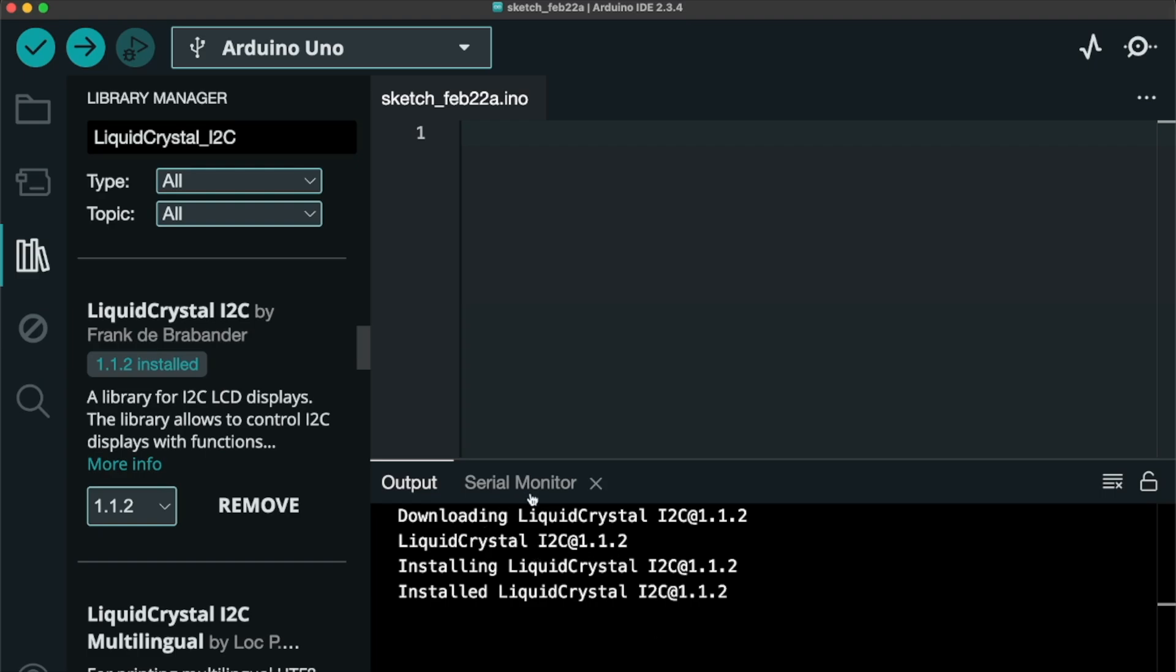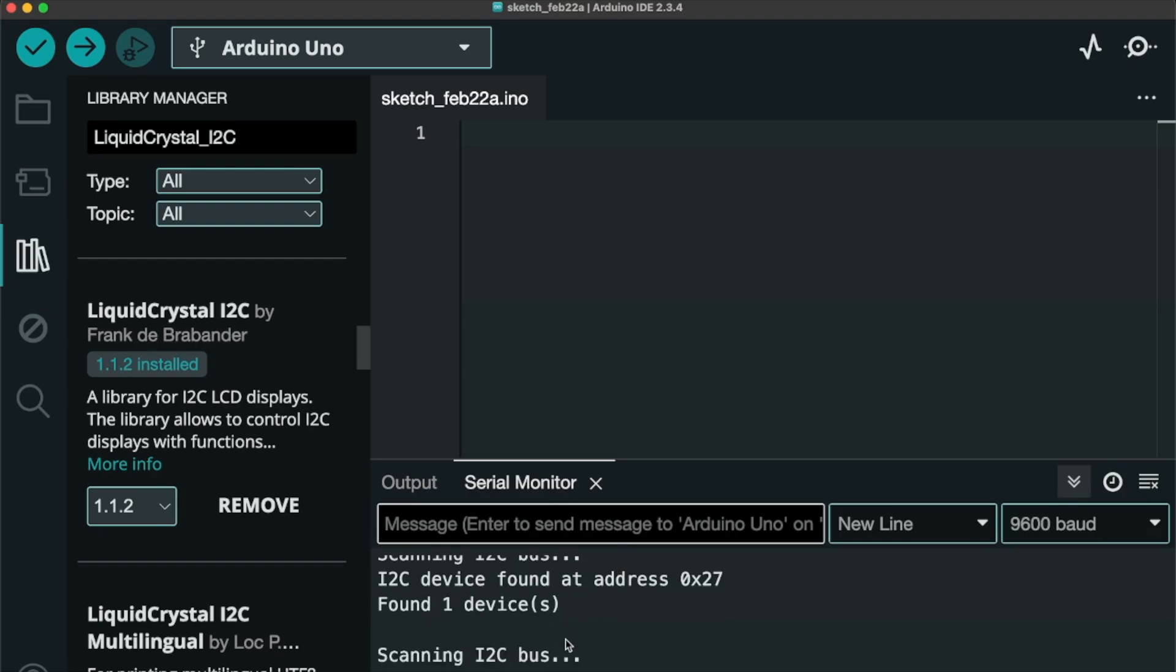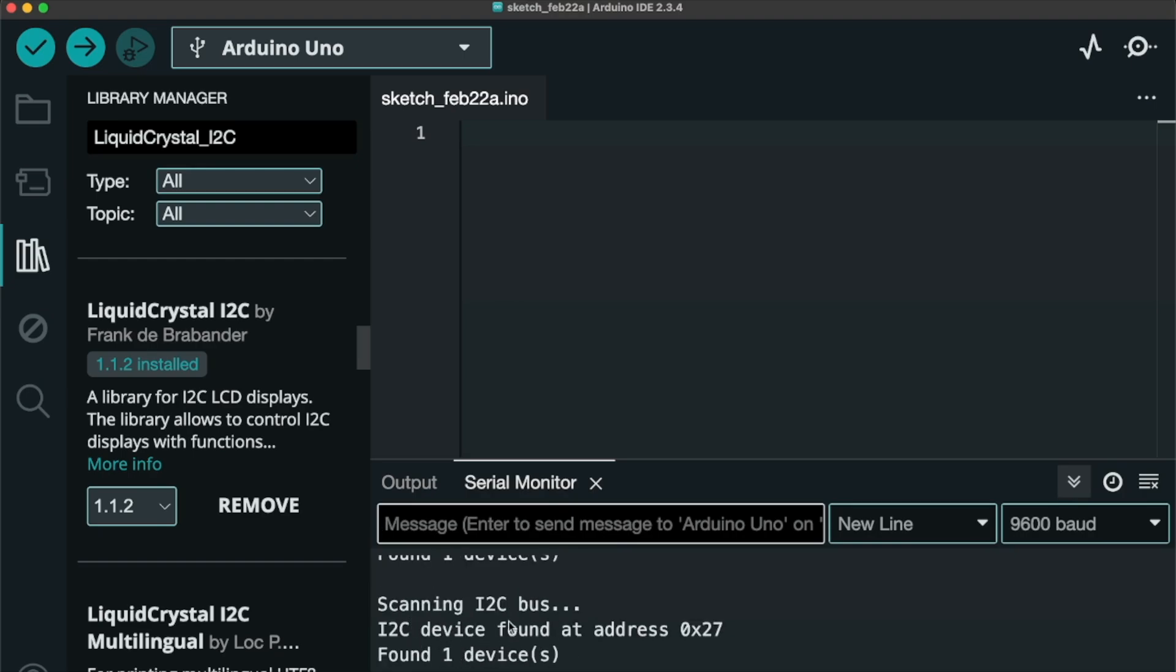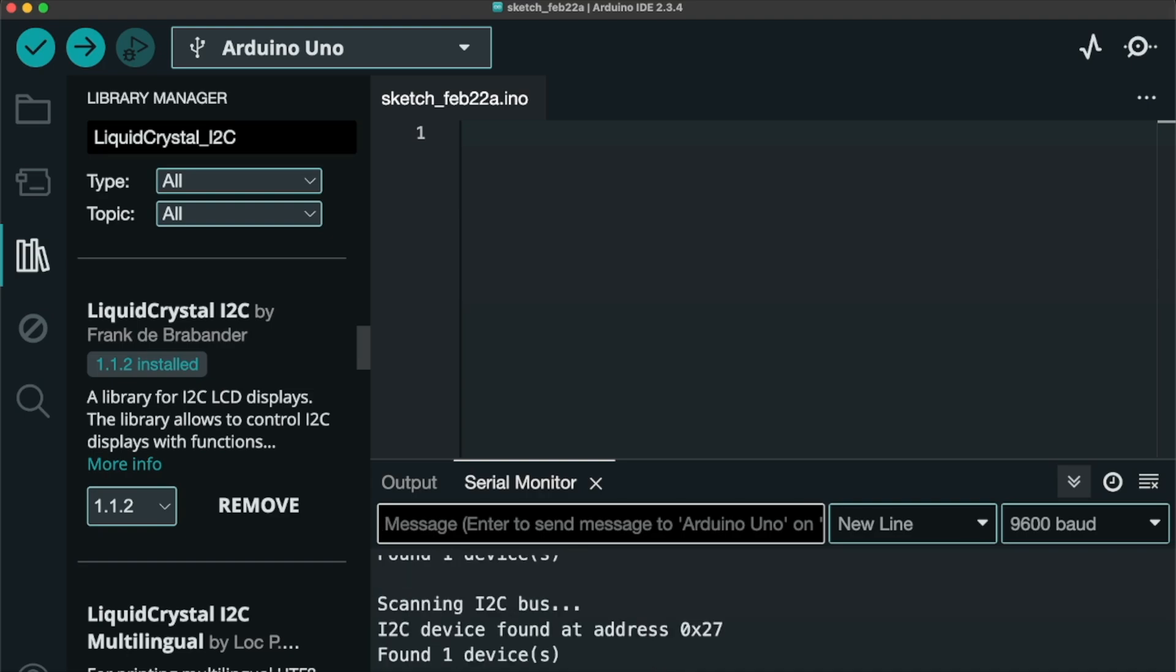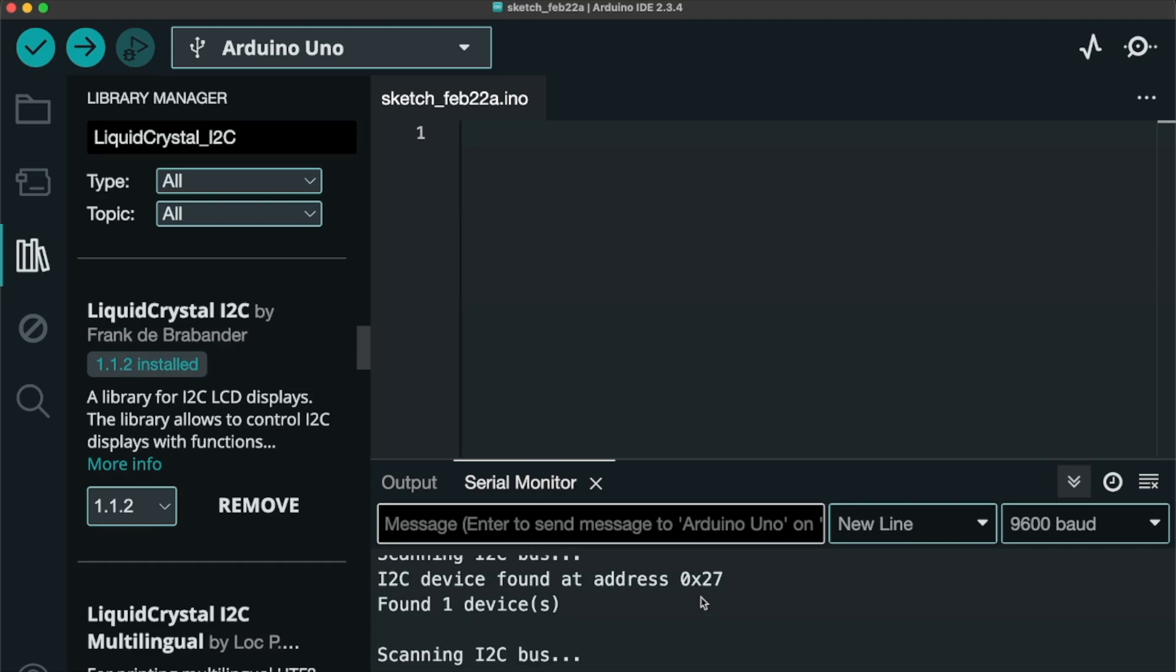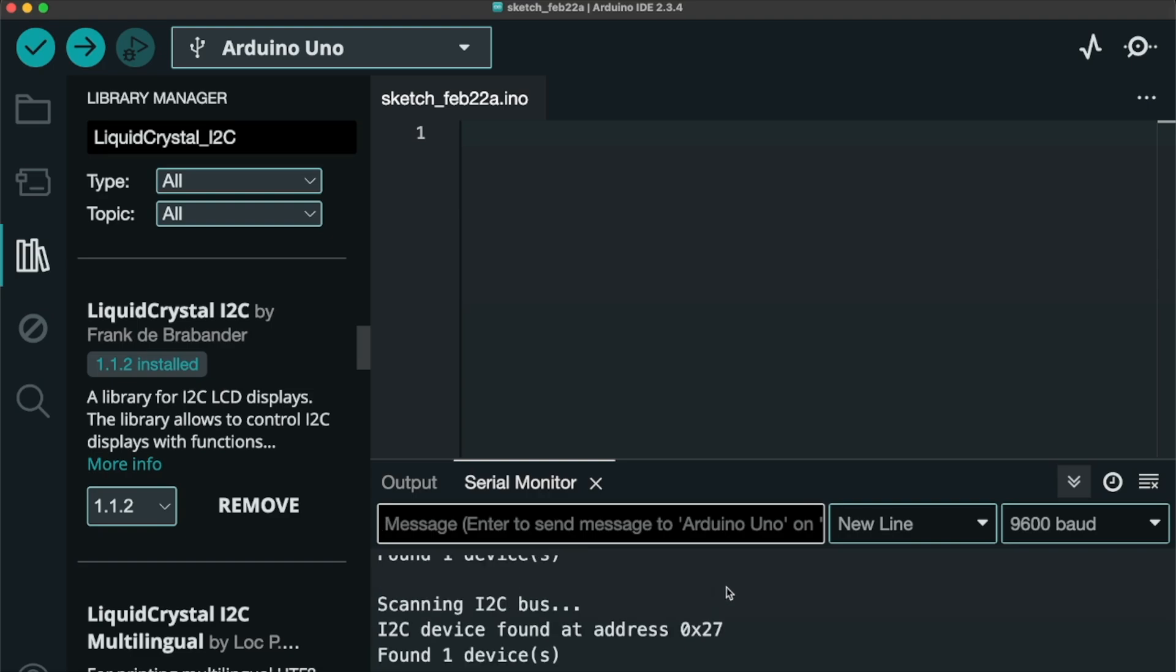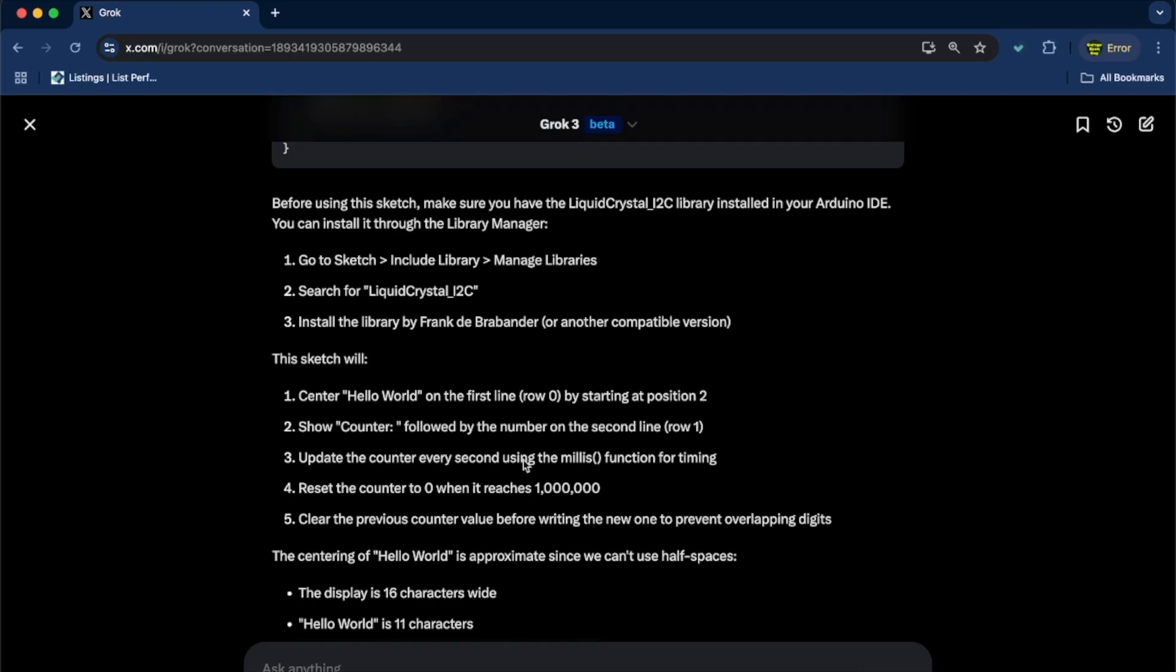And I did have serial. The Uno is actually running that I2C scanner. Still, that was the last code I installed. So, I decided to show it to you guys, because it is backing up that that LCD screen is at 0x27. So, that's perfect. So, now our library is installed. Let's go back to Grok.